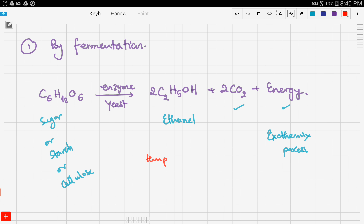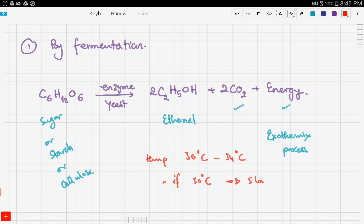An important detail is that the temperature of the fermentation reaction should be between 30°C and 34°C. If the temperature is below 30°C the reaction would be very slow, and if it exceeds 34°C this would kill the yeast. You must stay between 30°C and 34°C to get the best results. Also, as seen in the reaction, fermentation does not yield pure ethanol — it yields ethanol along with carbon dioxide.